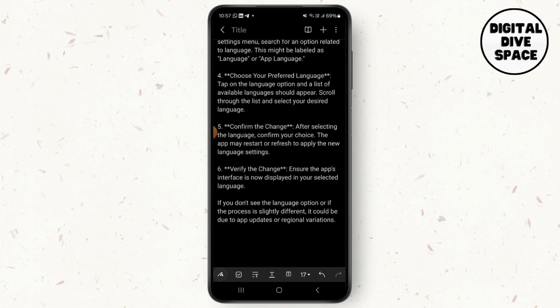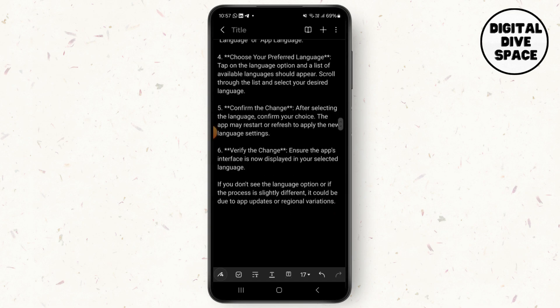Scroll through the list and select your desired language. After selecting the language, confirm your choice. The app may restart or refresh to apply the new language settings. Then verify the change and ensure the app's interface is now displayed in your selected language.